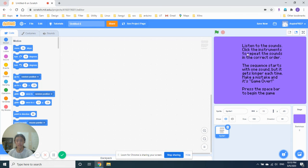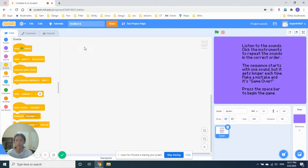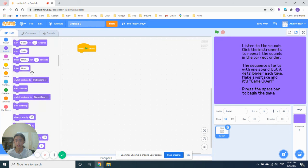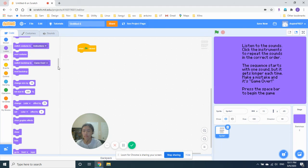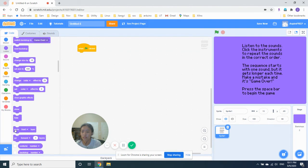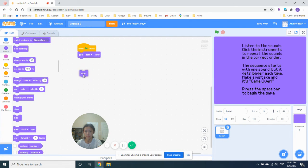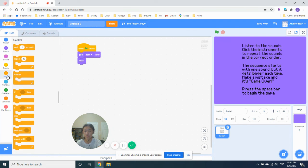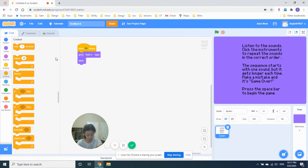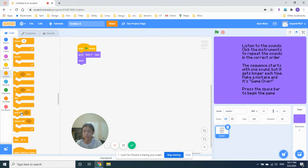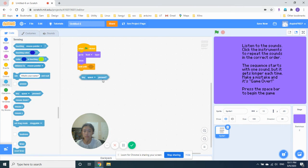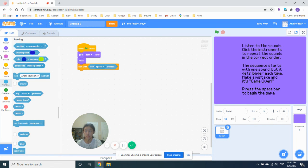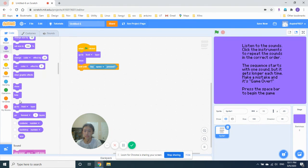So let's give it some mystery scripts. So when this start button is clicked, go to front. Go to front layer. Show. Wait until key space is pressed. And then we hide.